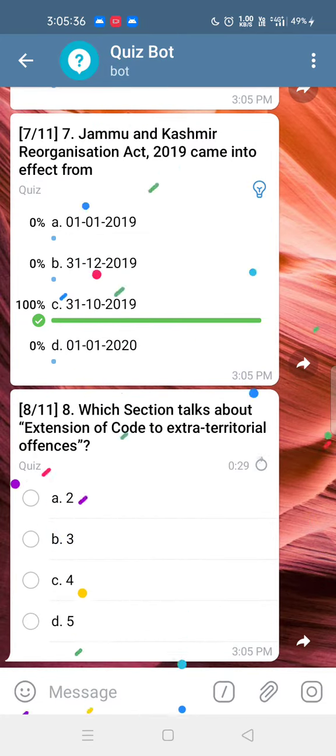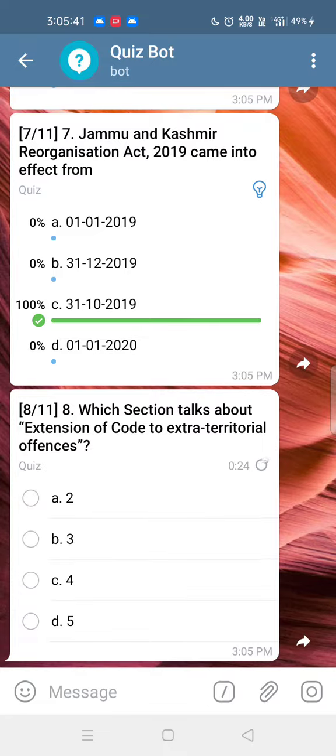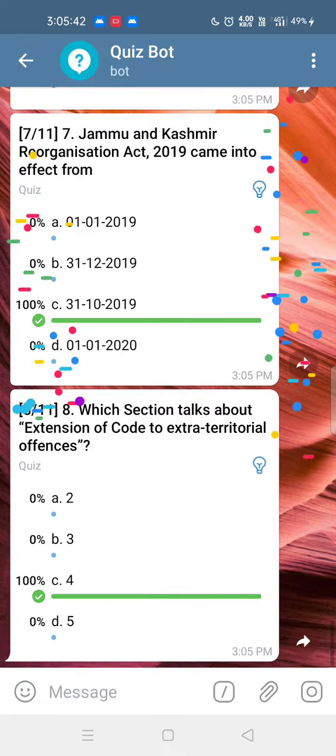Q7: Which section talks about extension of the code to extraterritorial offenses? Answer: Option C, Section 4.